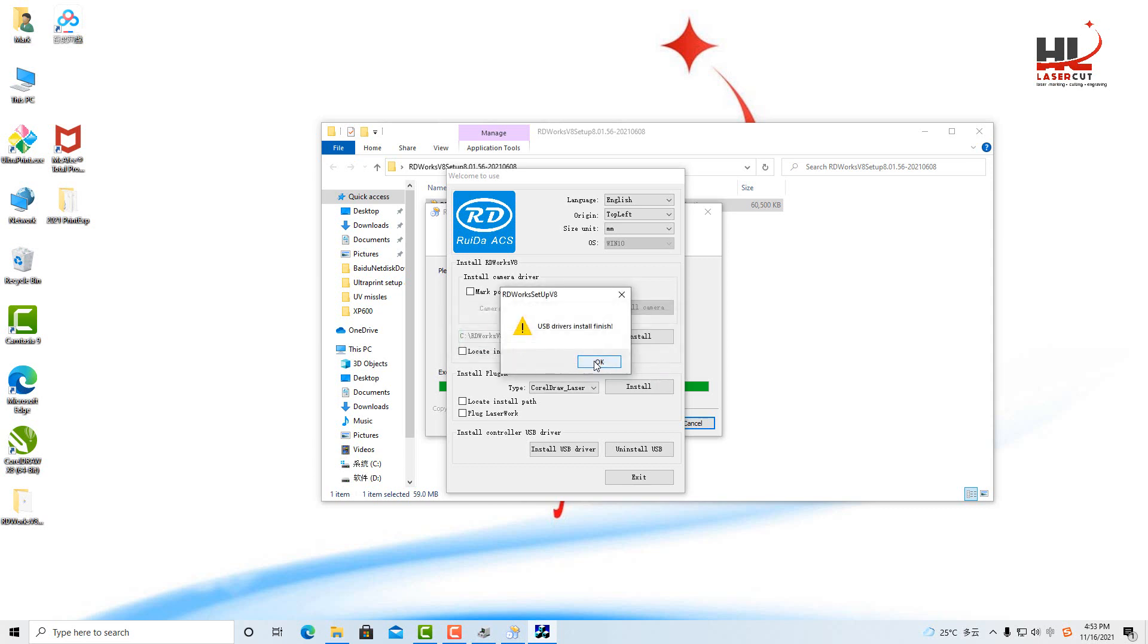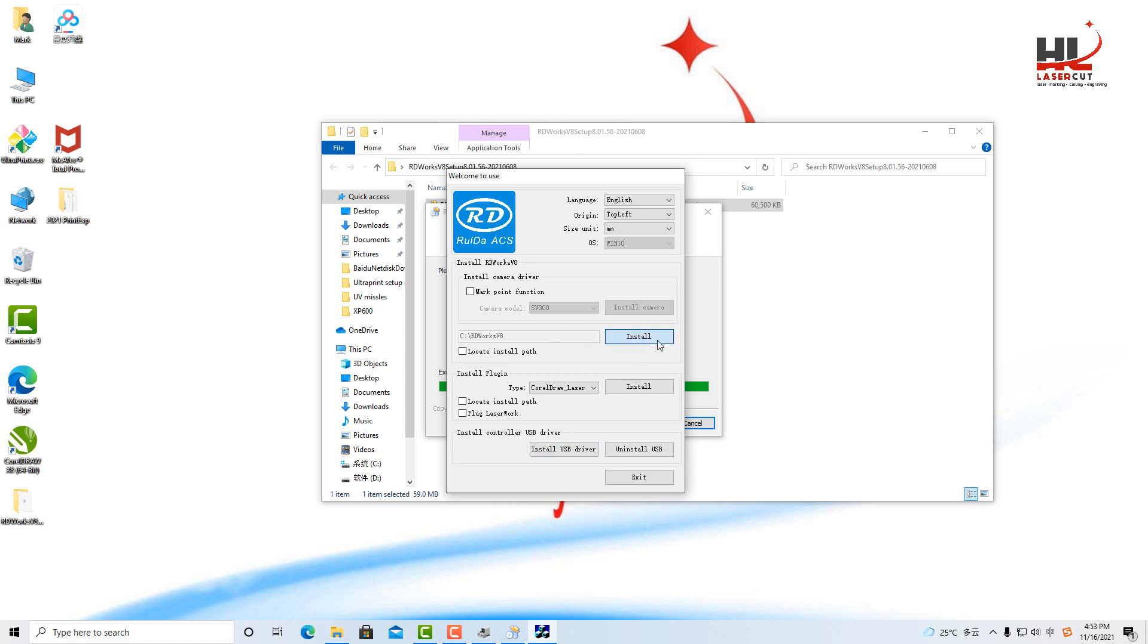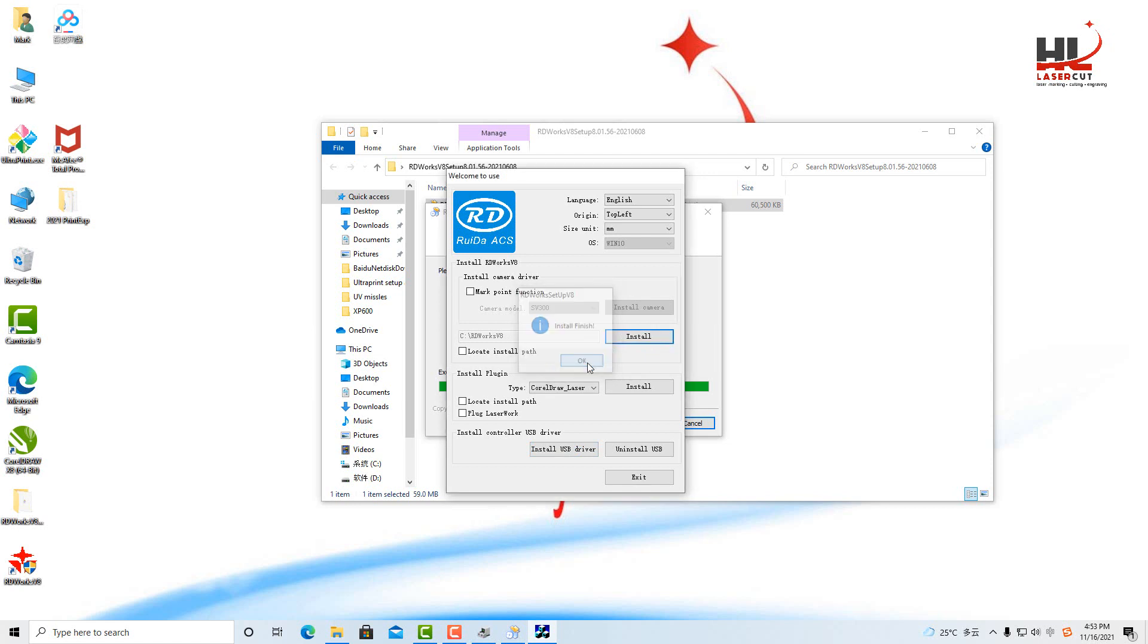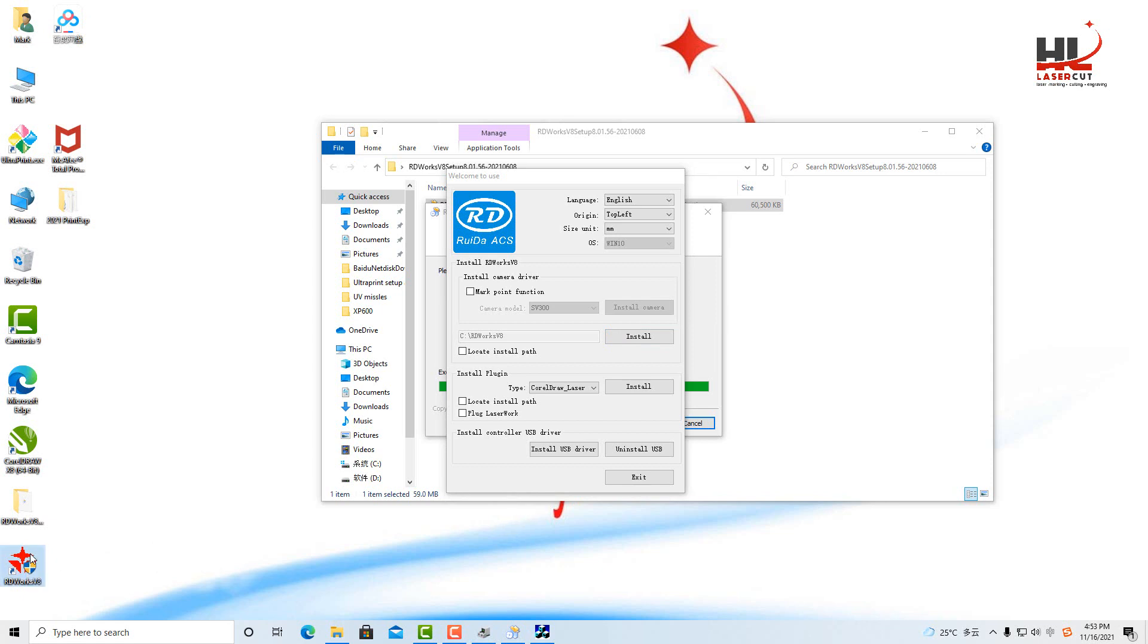Once done, I will install the main program. In your desktop there is an RDWorks icon, just double click the software.